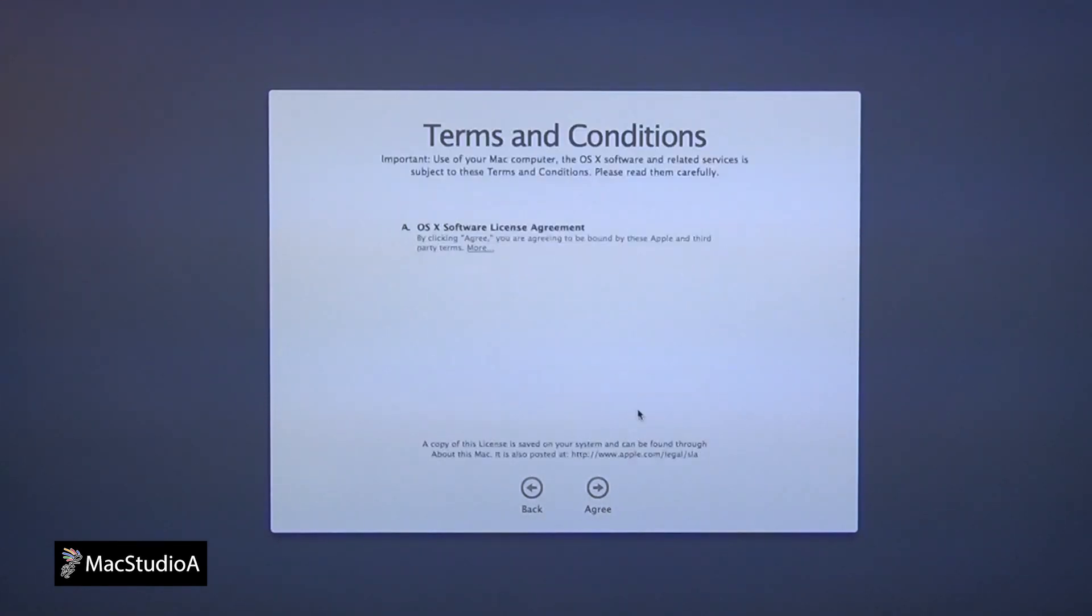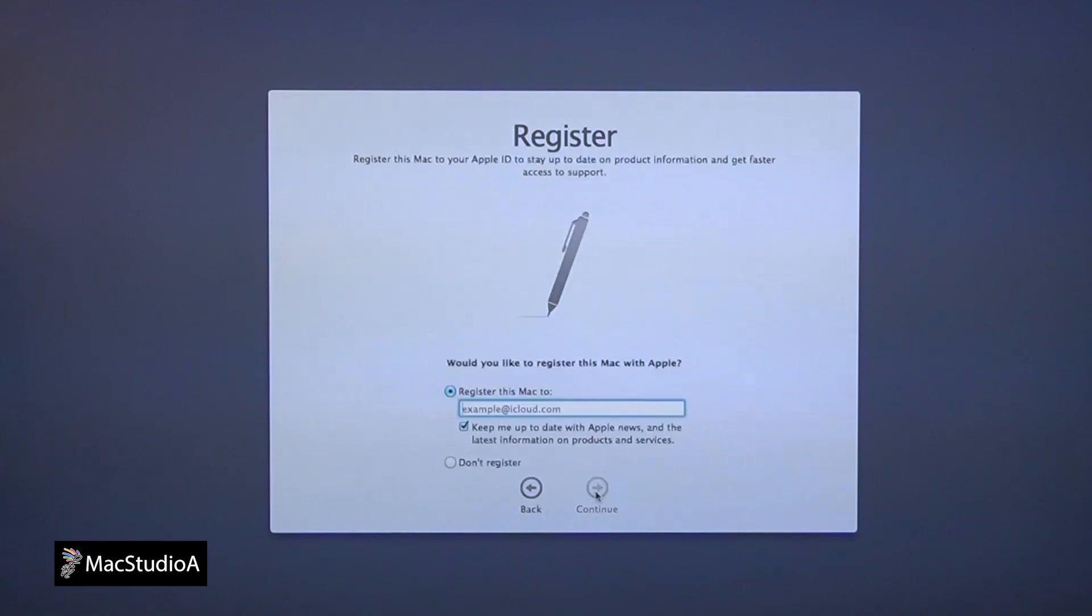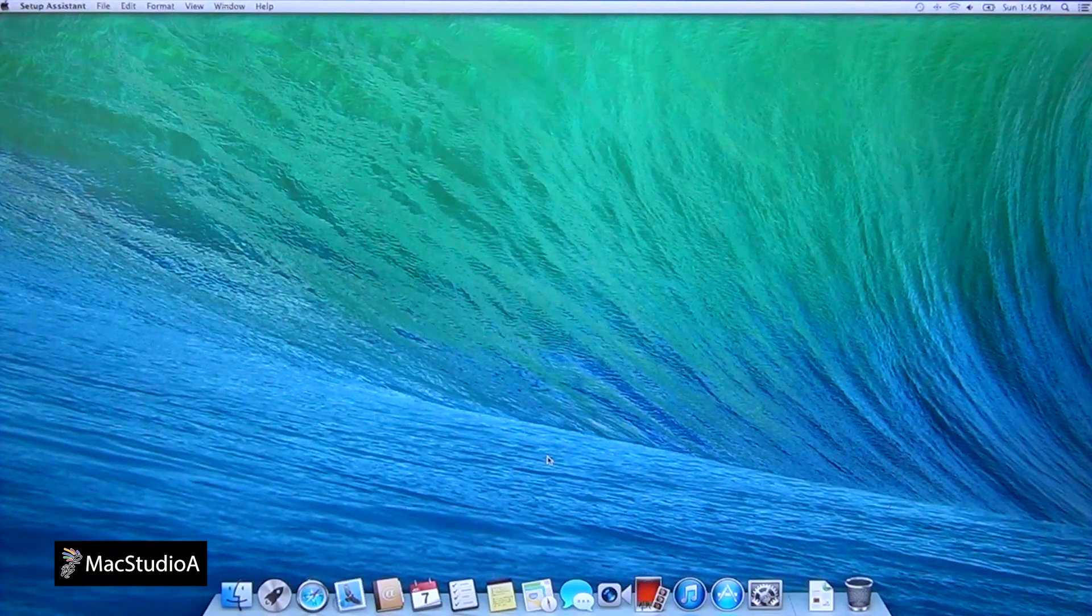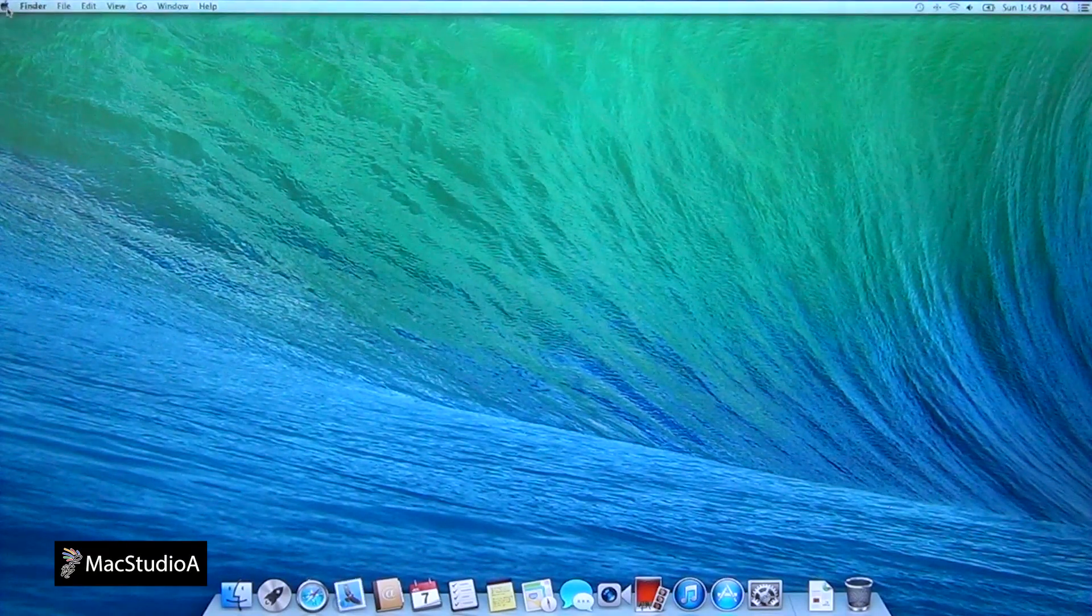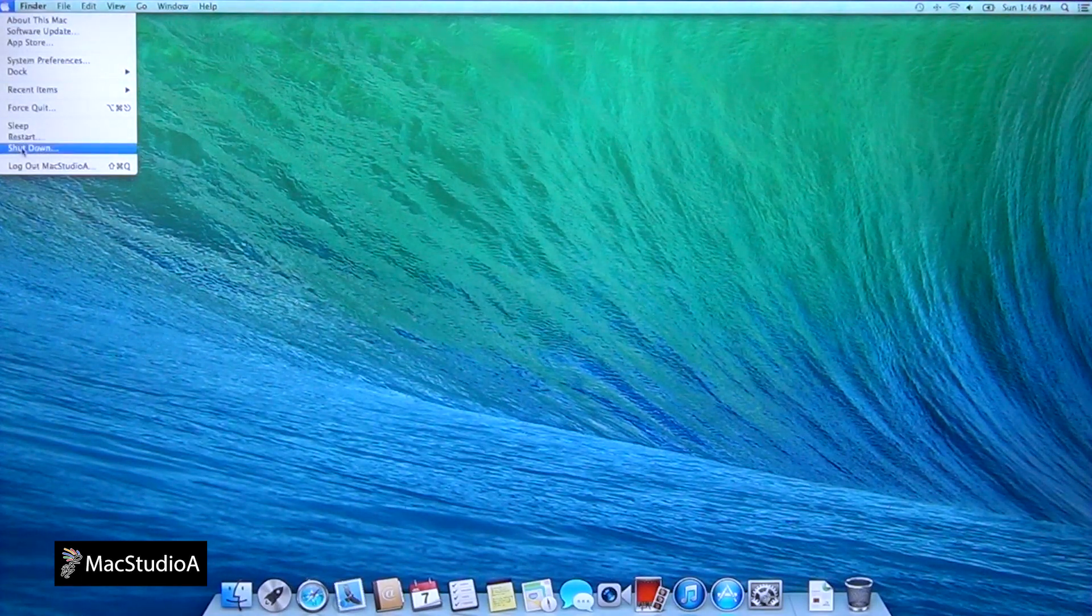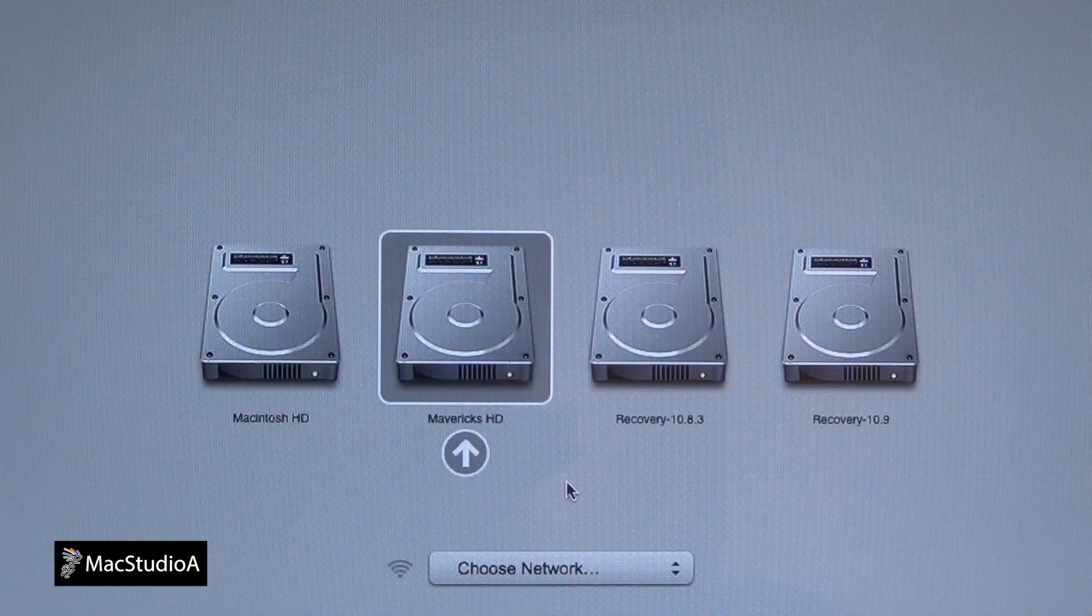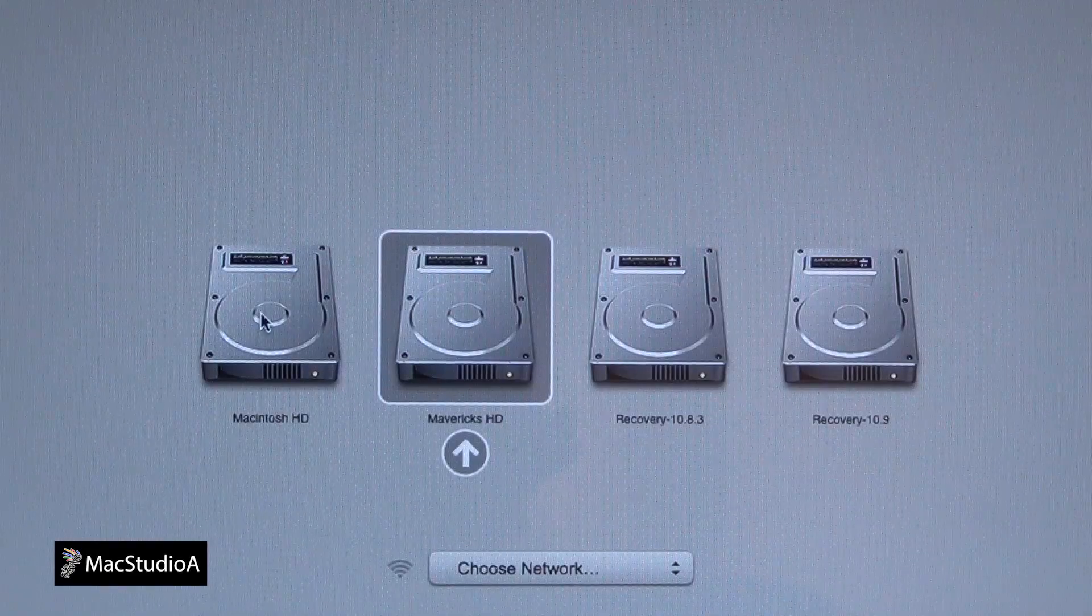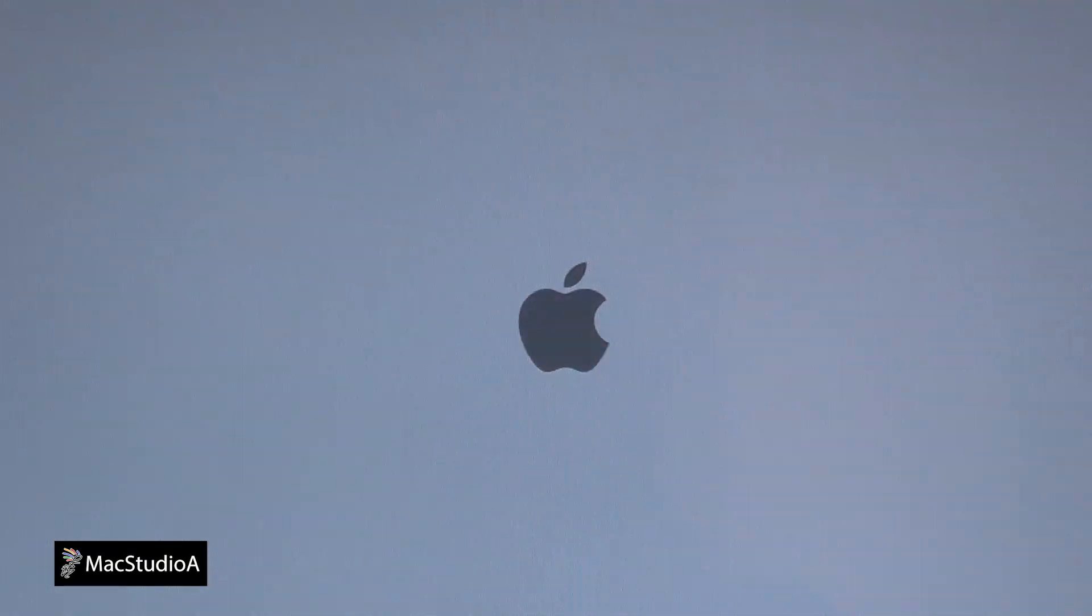Once completed, the Mac will always boot in OSX Mavericks by default. I'll show you how to change this, if you wish, in just a moment. To reboot in OSX Mountain Lion, shut down the Mac. Then turn it back on with the Option key constantly pressed until you hear the familiar sound. Click on the Macintosh HD icon to boot OSX Mountain Lion.